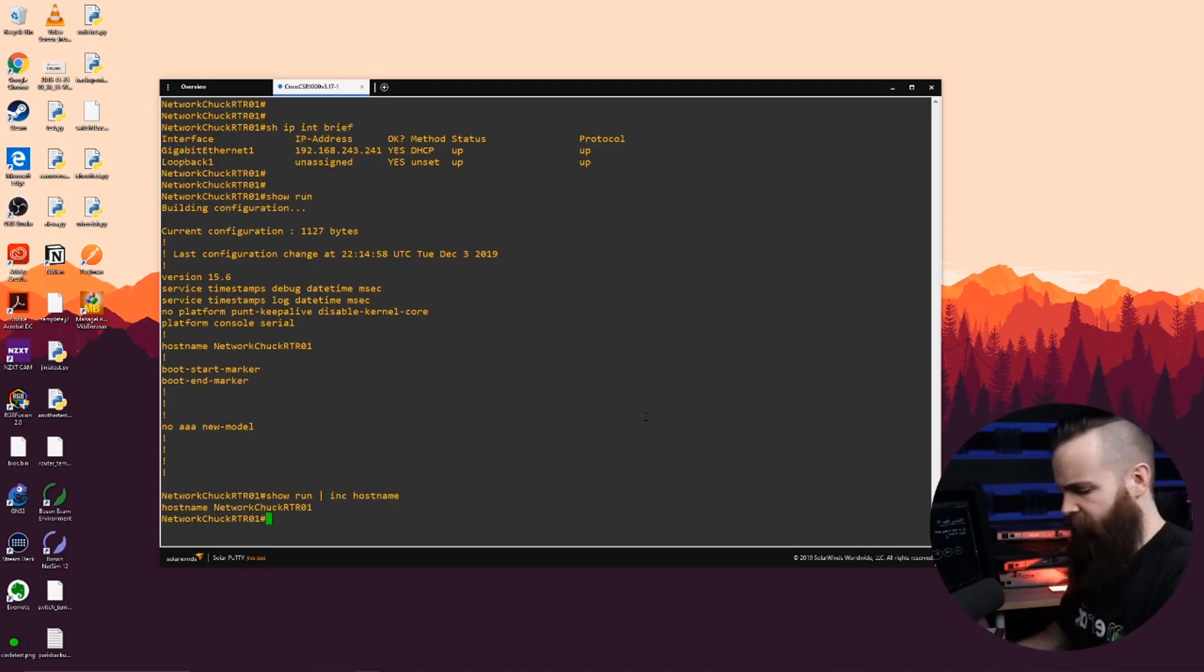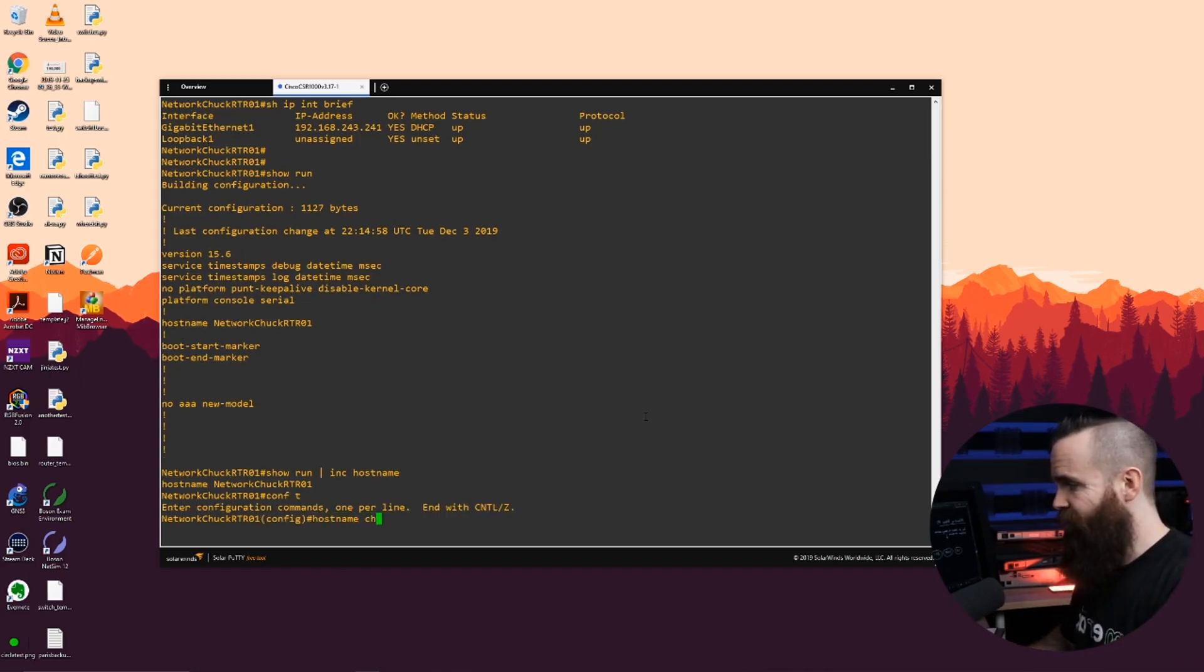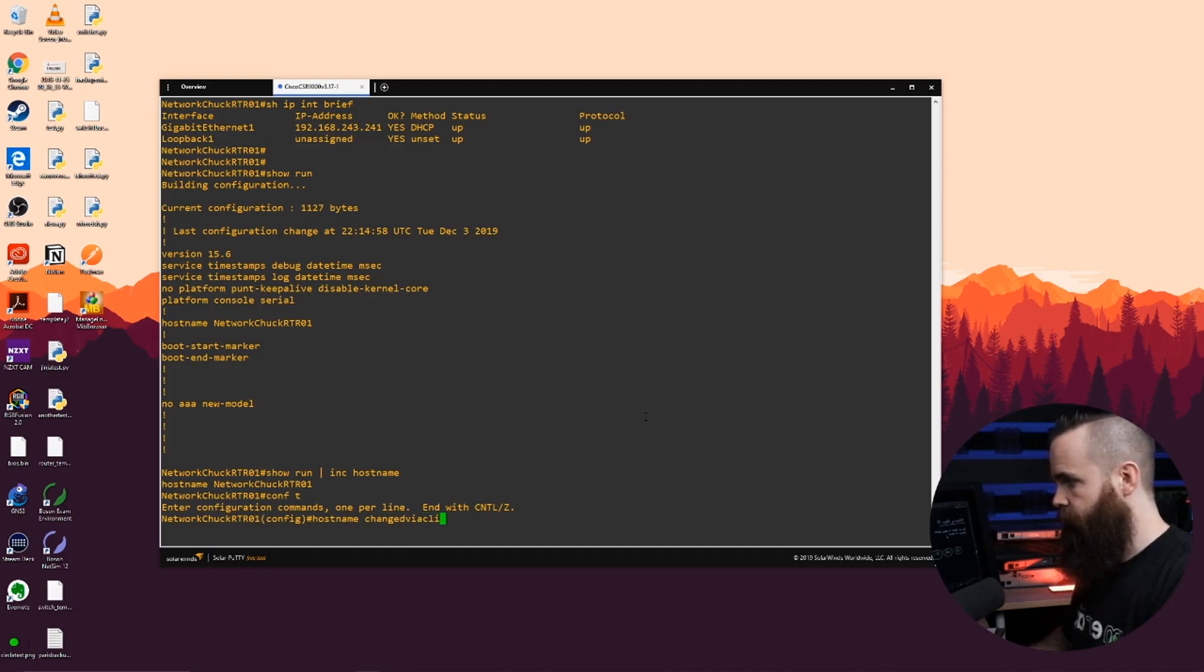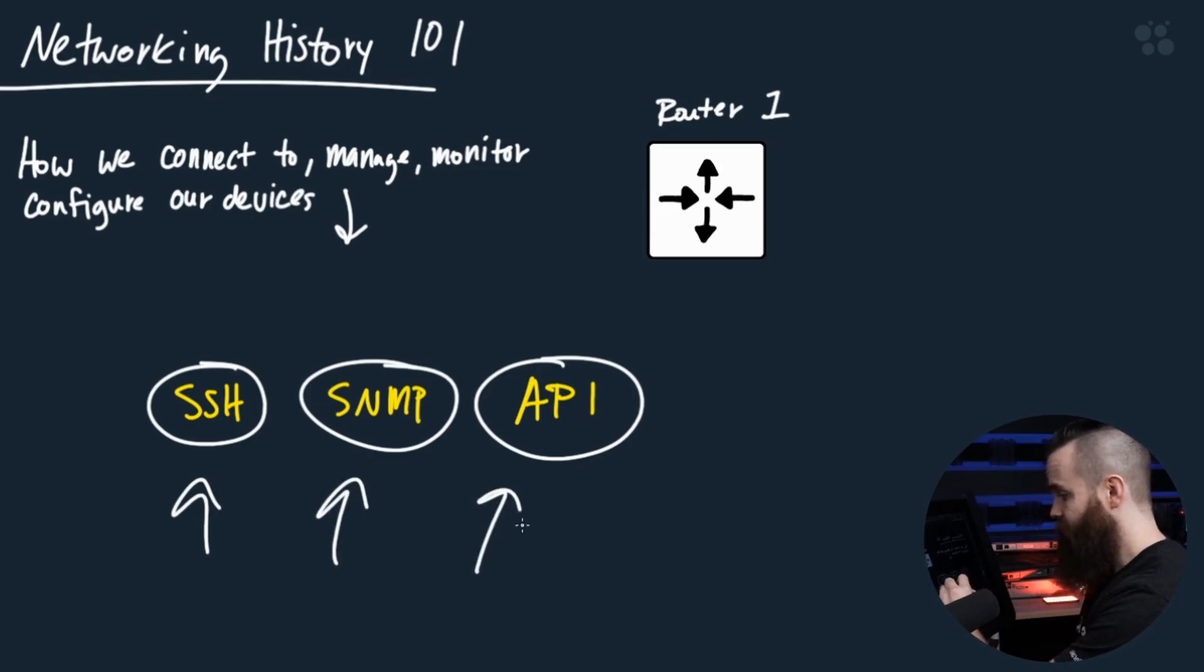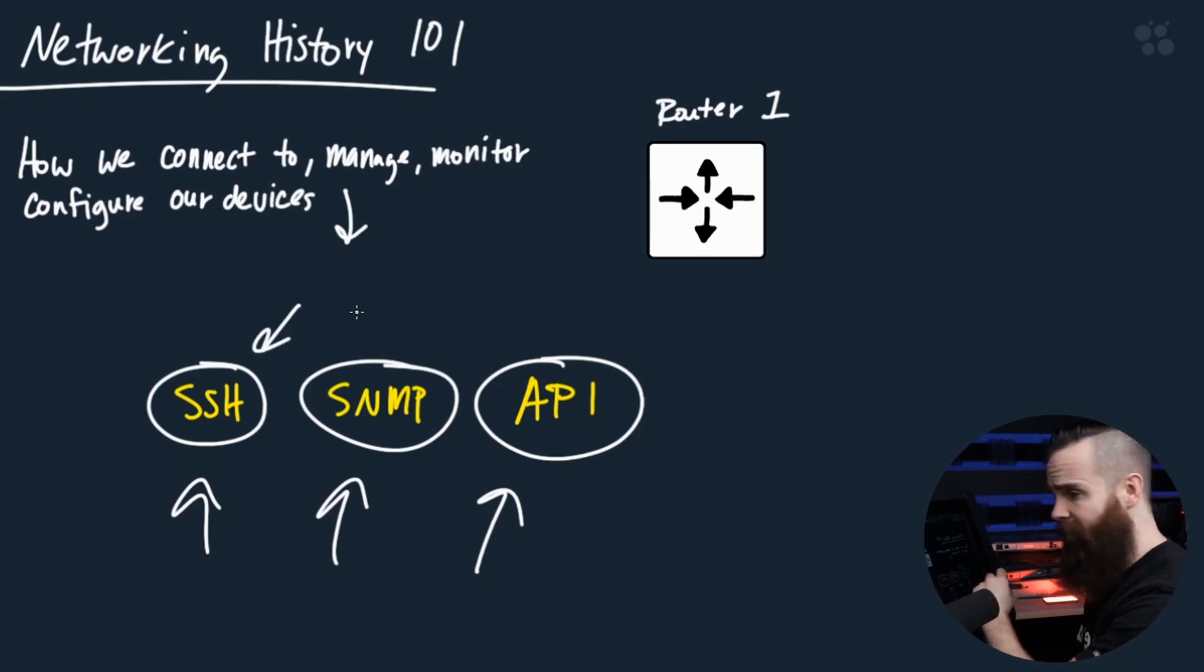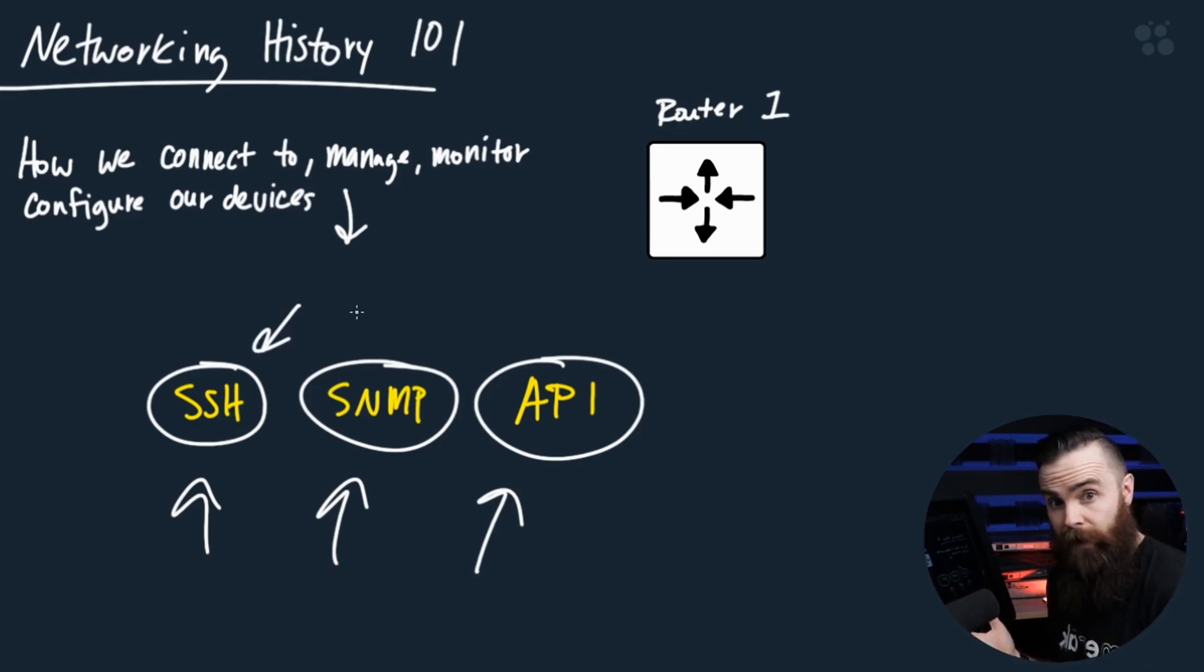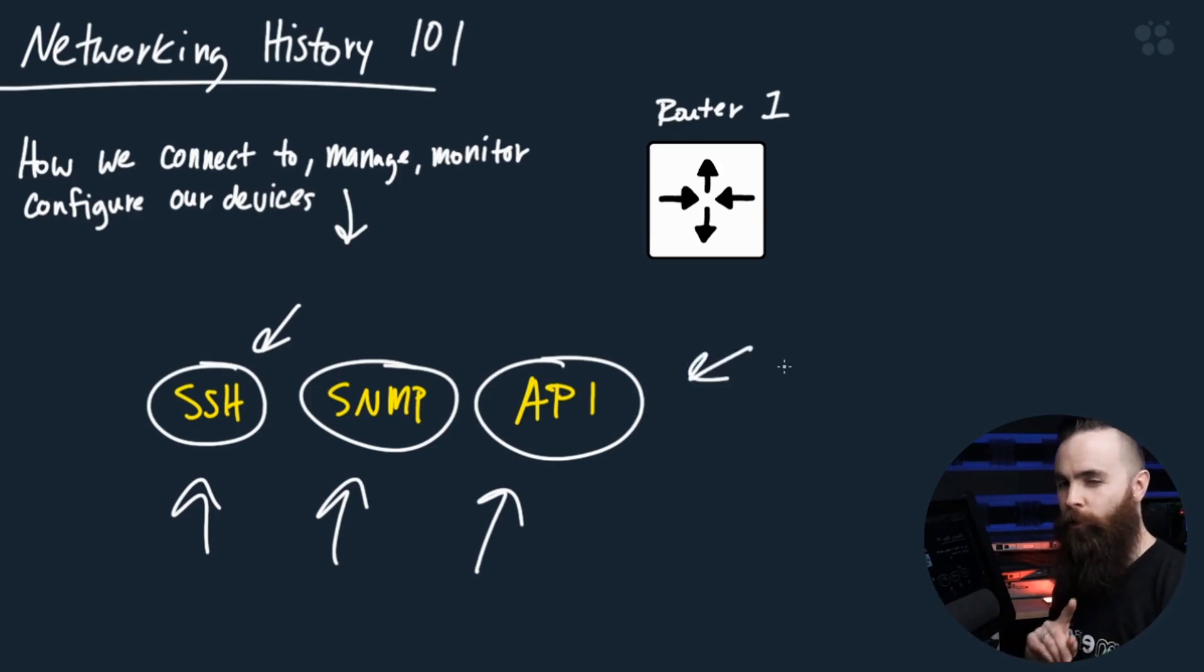We can also change things via the CLI. Go into global configuration mode, hostname changed via CLI. Now quick note, when we're talking about network automation, all three of these guys are used. In fact, in the skill where we talked about what is network automation, we used SSH to automate our devices and we use CLI commands, but the API is the darling of the network automation movement.